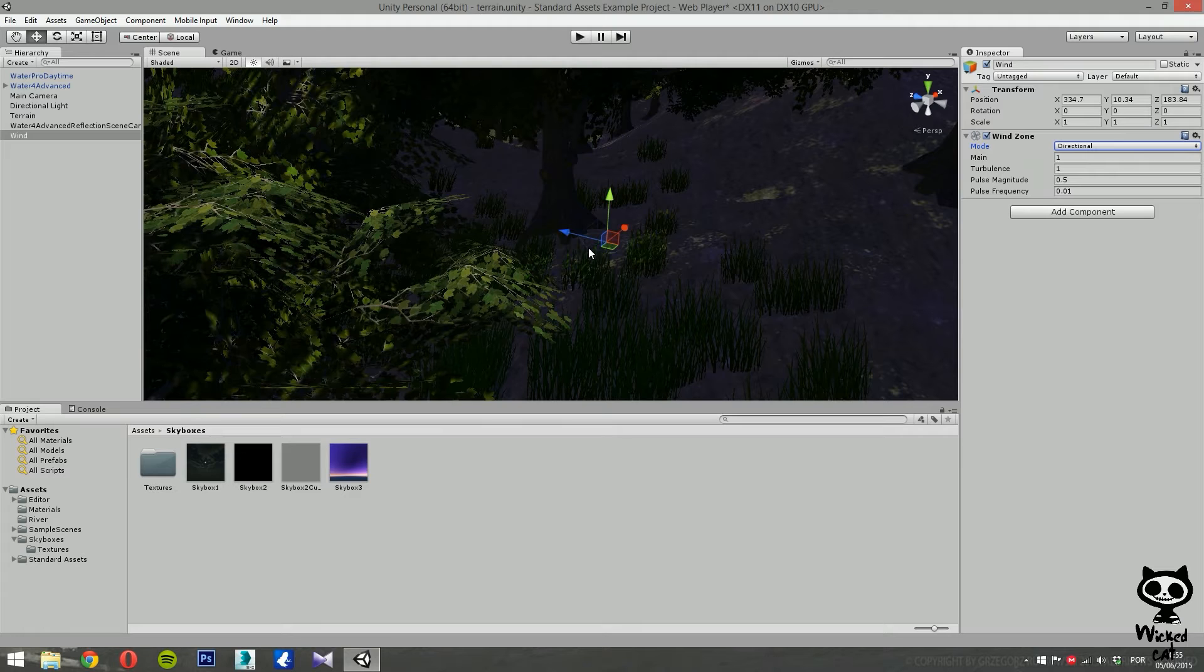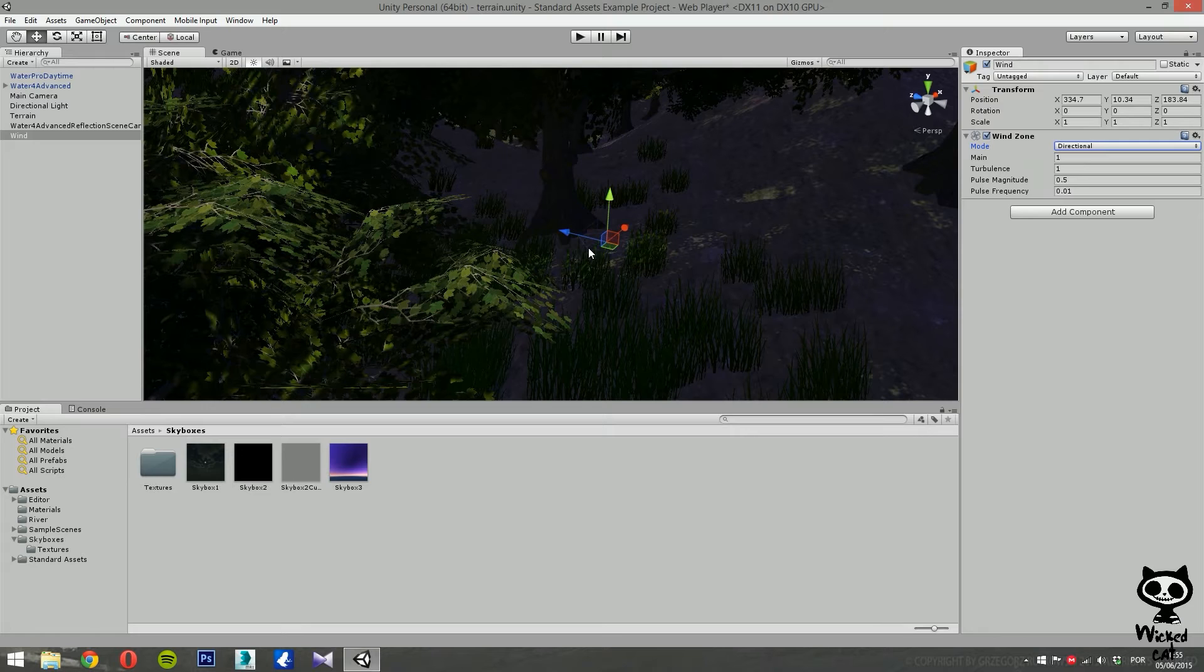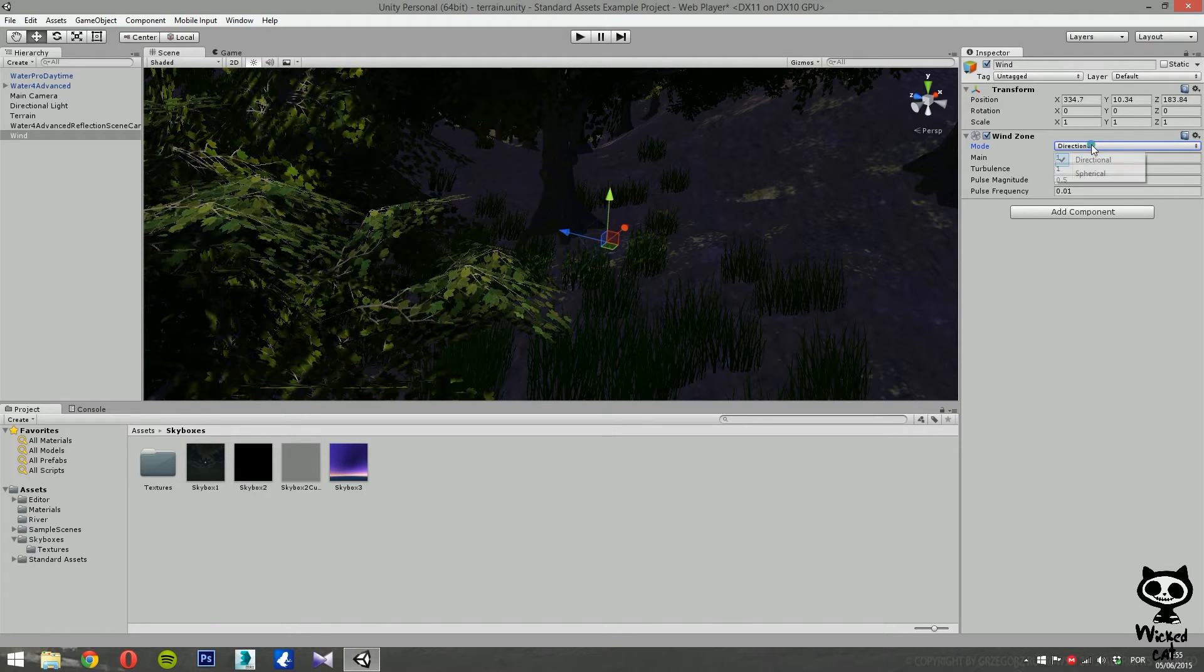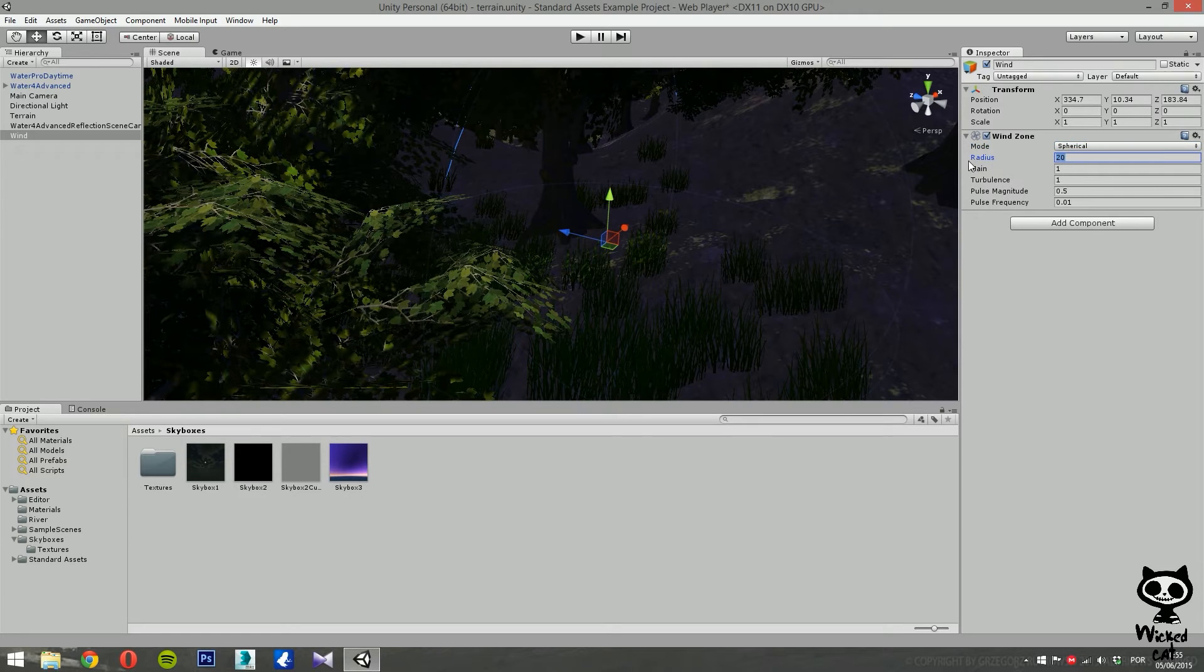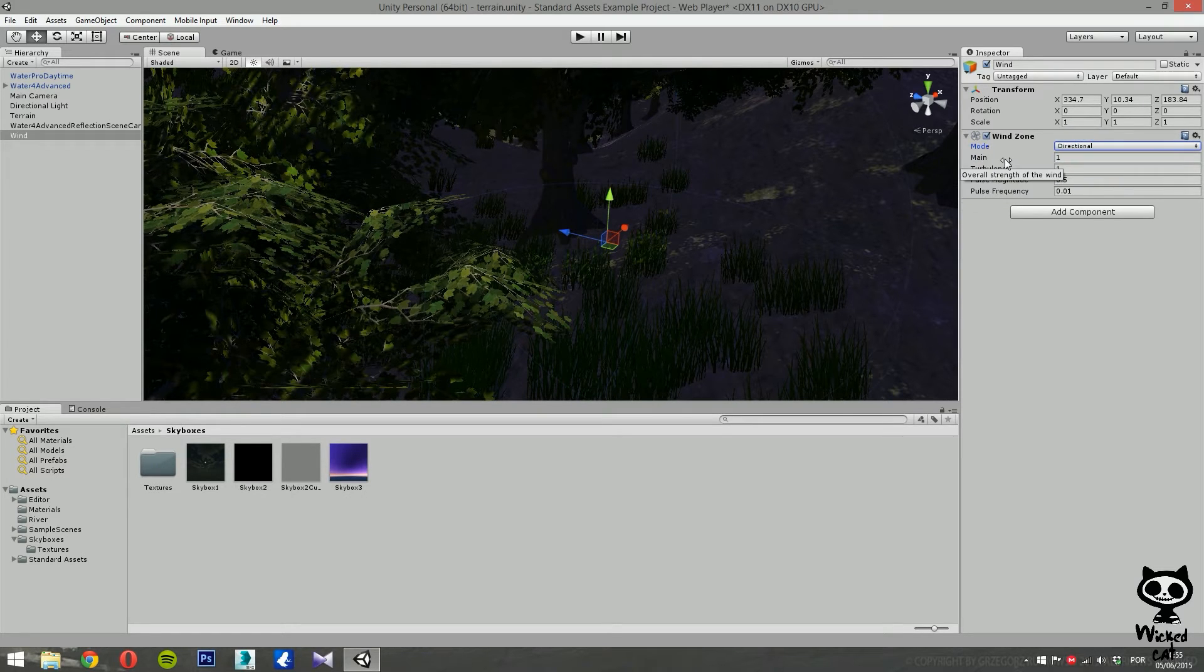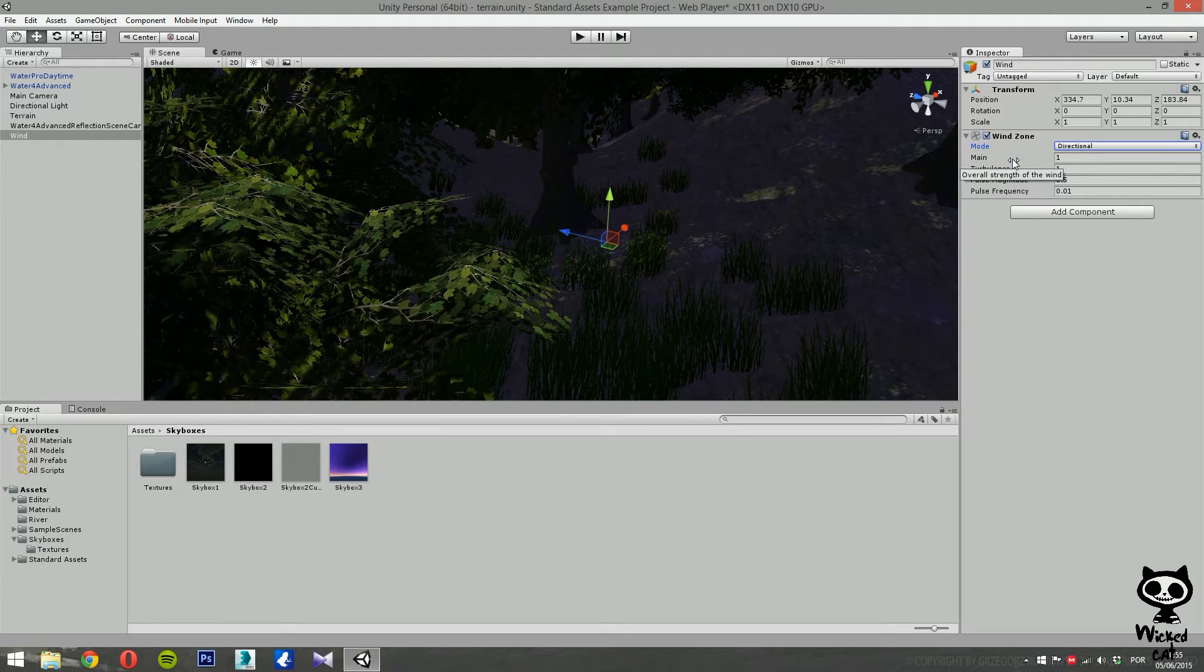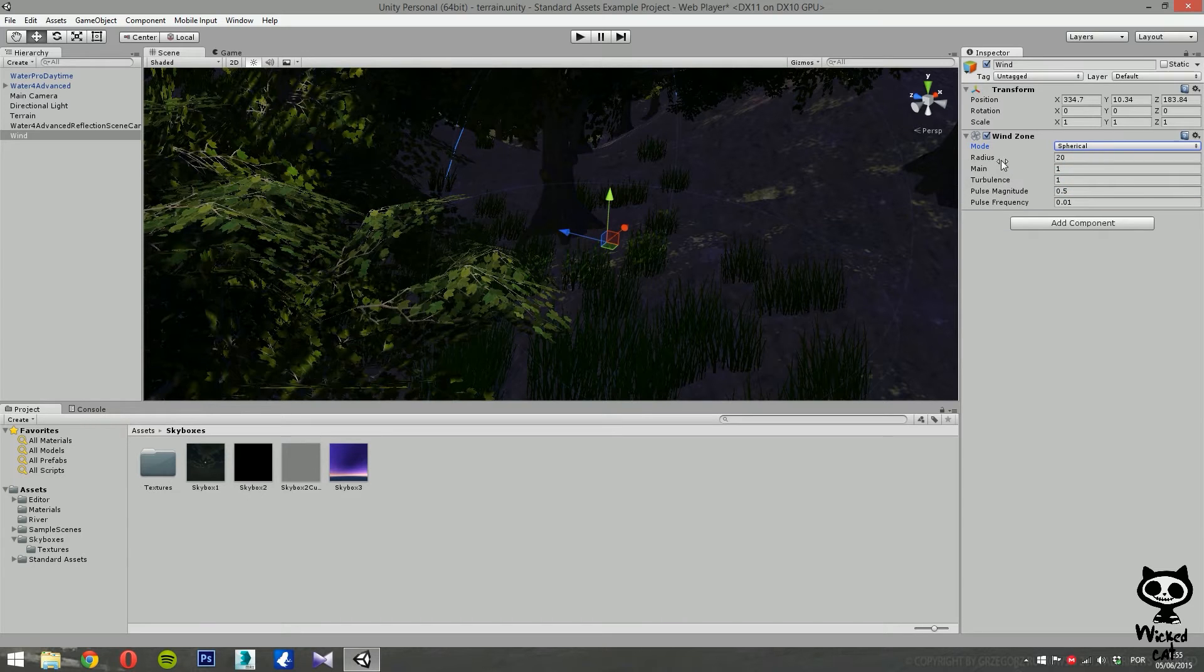So what's the difference between these two modes? Well, the directional mode makes the wind affect the whole terrain at once, while the spherical mode makes the wind blow outwards within the radius of the sphere. So for example, in directional, if it changes to spherical, now you can define the radius of the sphere. Again, the difference is: in directional, it will affect the whole terrain. In spherical, only the area inside the radius of the sphere.